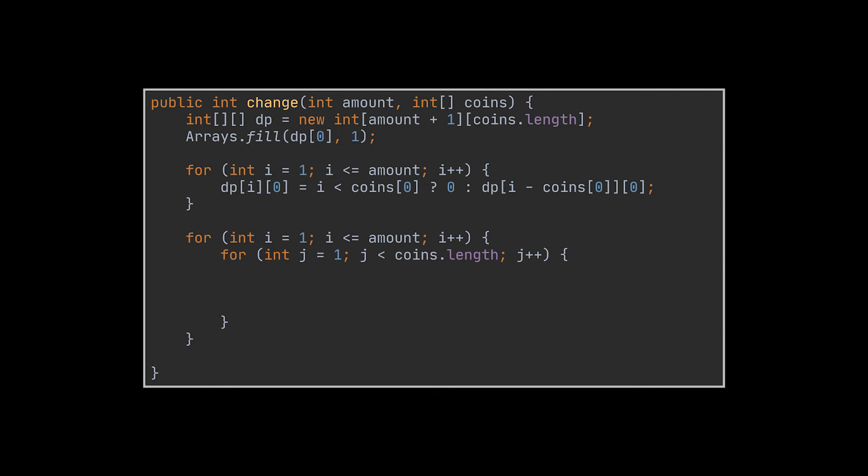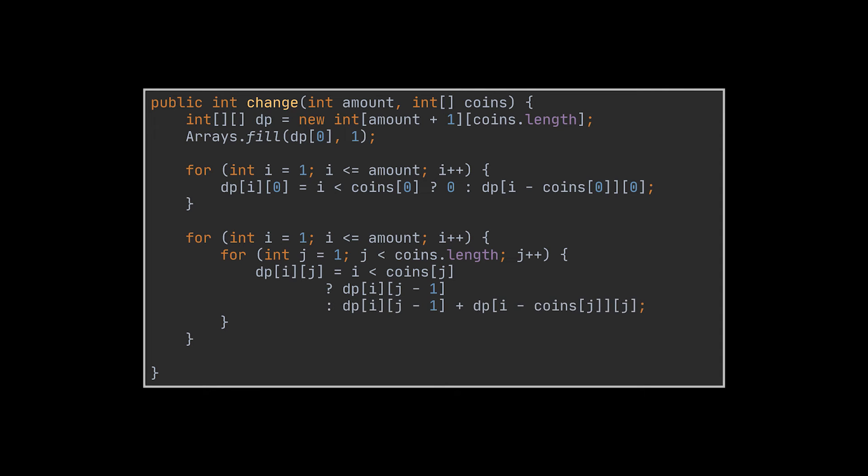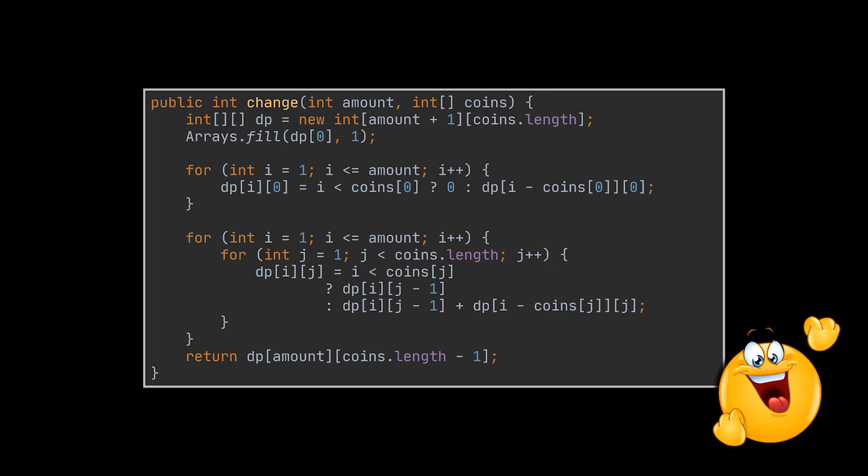After doing this, we can apply the exact algorithm we discussed by going over the remaining coins and the remaining amounts. So we check if the coin value is bigger than that of the amount, then we copy the value above it. Only if not, we add to that value the one located in the same row where the column is equal to the amount minus the coin value, which is the remainder after taking into consideration that coin. When this is done, we can return the last value we calculated, which is the number of ways we are looking for.